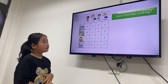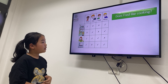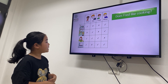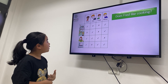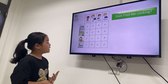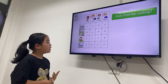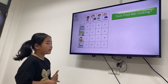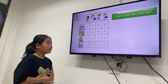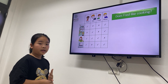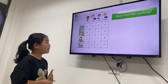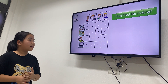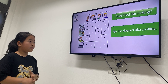Now, does Fred like cooking? Does Fred like cooking? Yes or no? He doesn't like cooking. He doesn't like cooking.